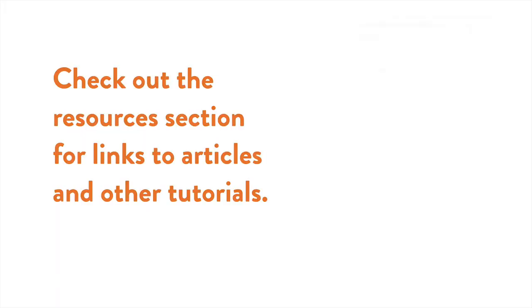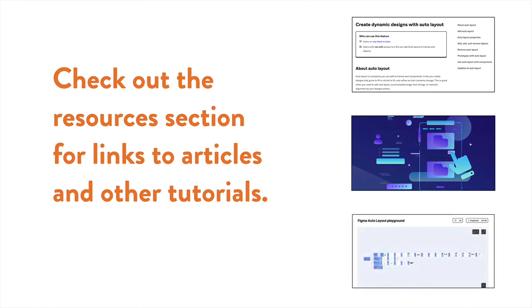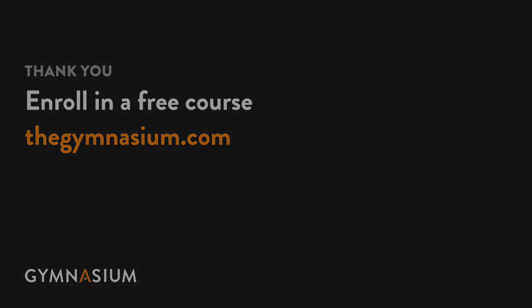That's it for now. So be sure to check out the resources section for links to other tutorials and videos. And be sure to check out the entire course catalog at Gymnasium.